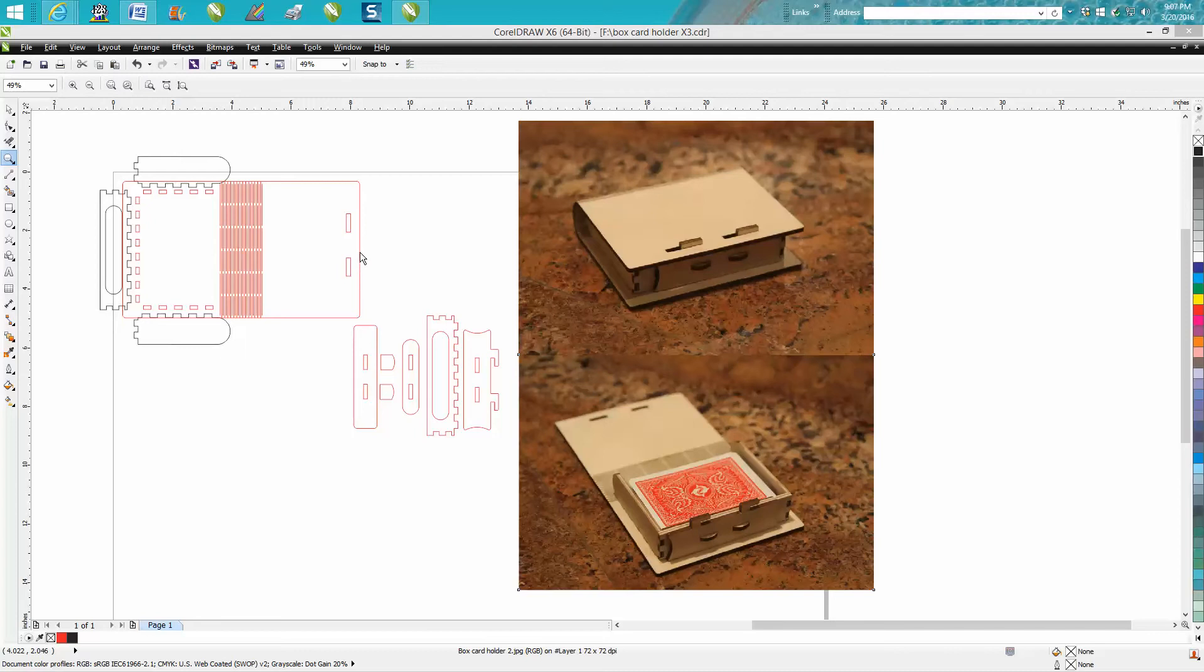So go to Epilogue Laser Fan Page, and I'm going to share the file. It'll be there in their file section under Box Playing Cards, and I'm going to save it in X3 for more people to use.